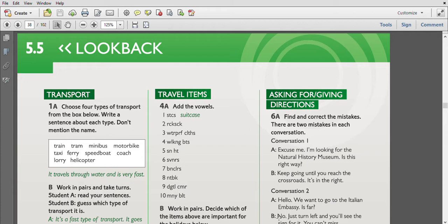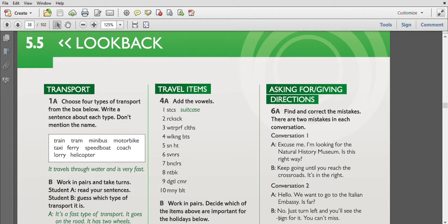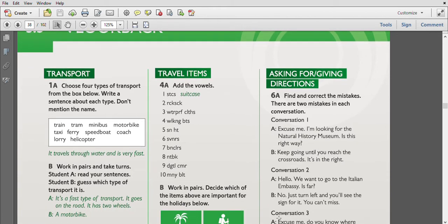Hello, today we have Unit 5.5 from Speak Out Pre-Intermediate Student's Book, and it's called Look Back, so it's revision of Unit 5. The first one is Transport: choose four types of transport from the box below and write a sentence about each type.